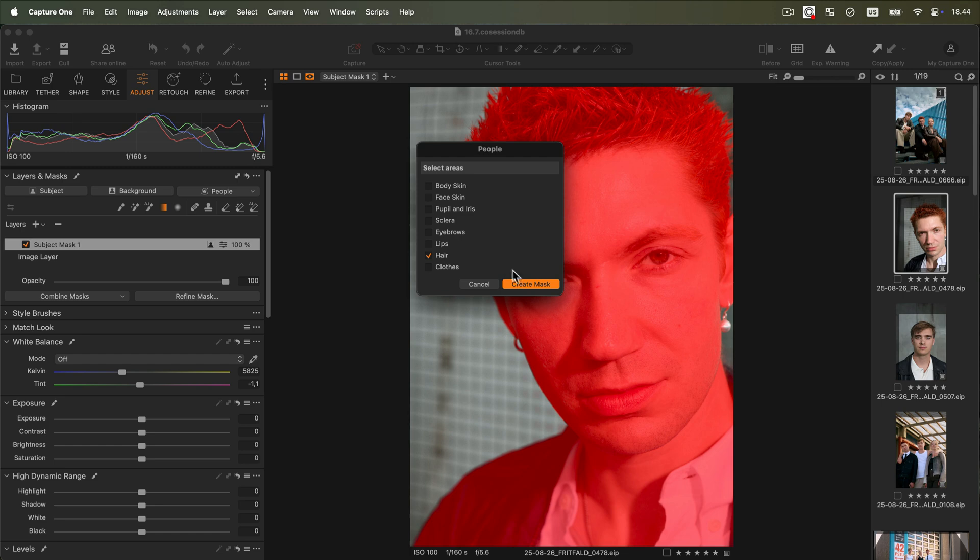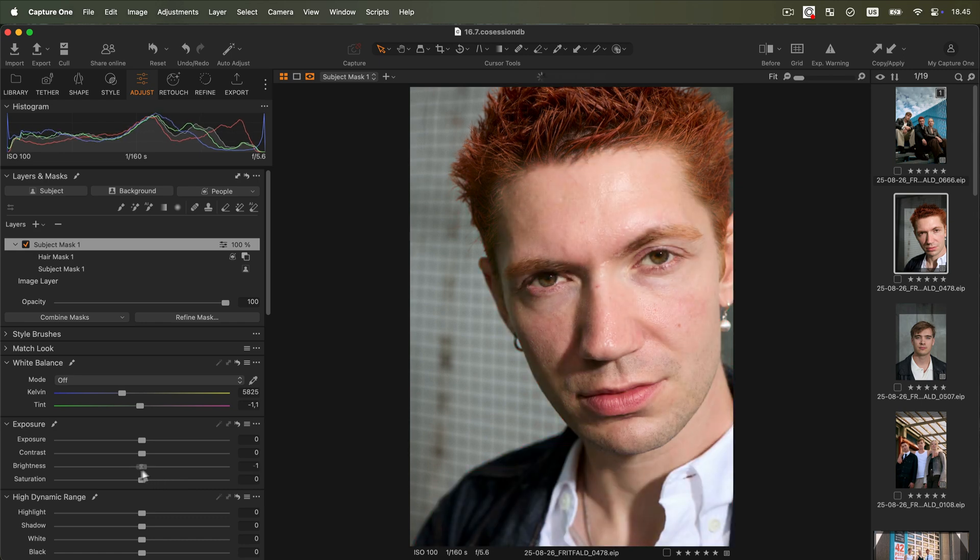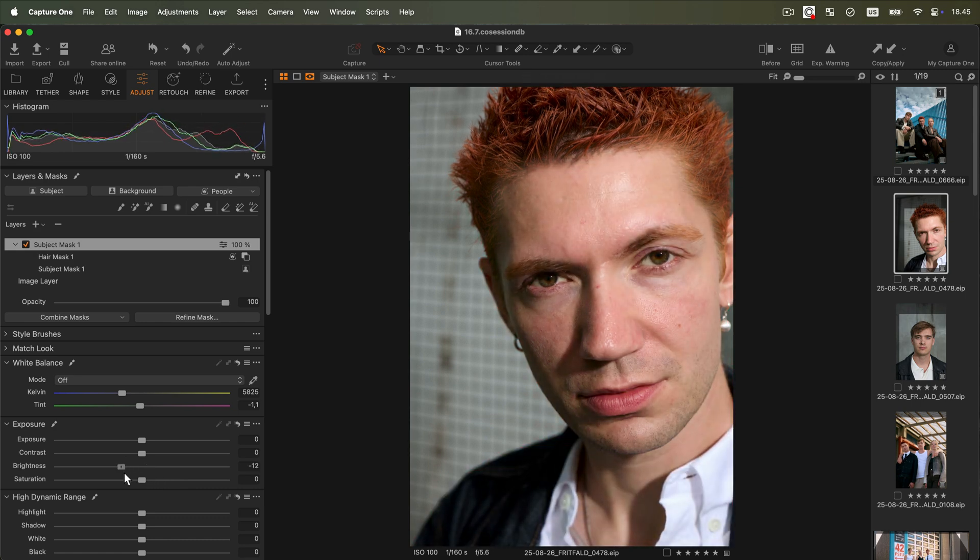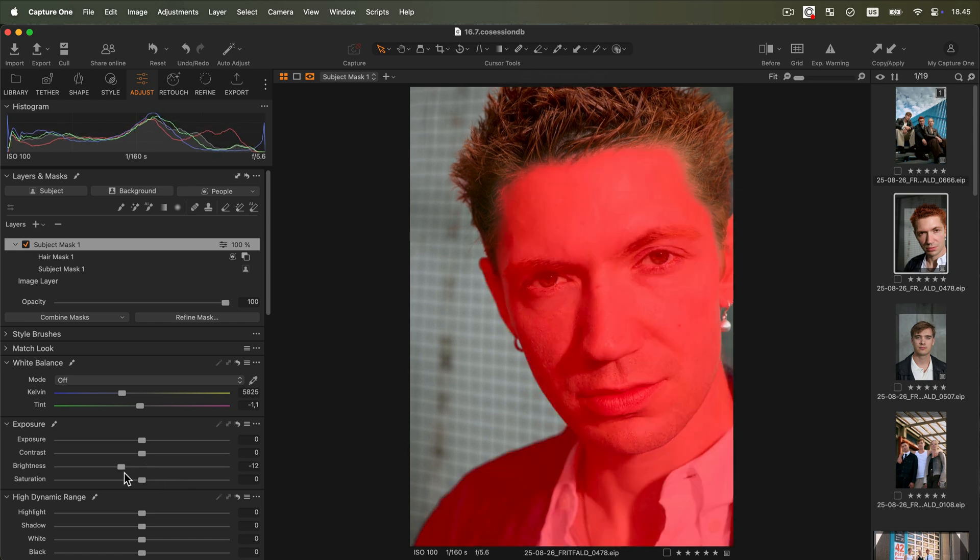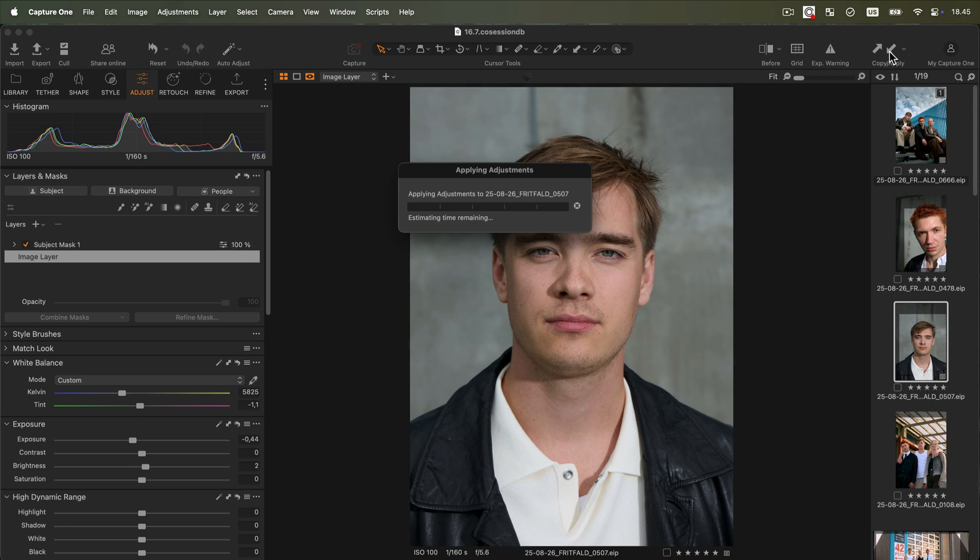Now we have a mask that covers the subject except for the hair and we can move on to adding our adjustments. Note that this mask can be copied to other images and it will always dynamically mask the subject except for the hair, regardless of their position in the image.